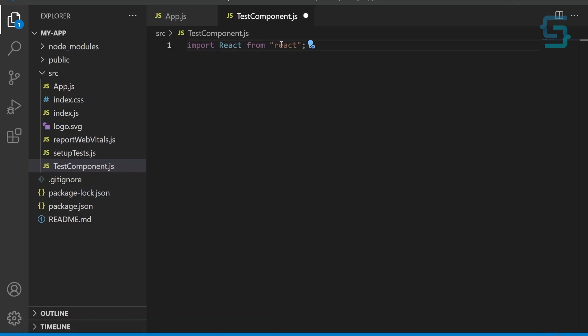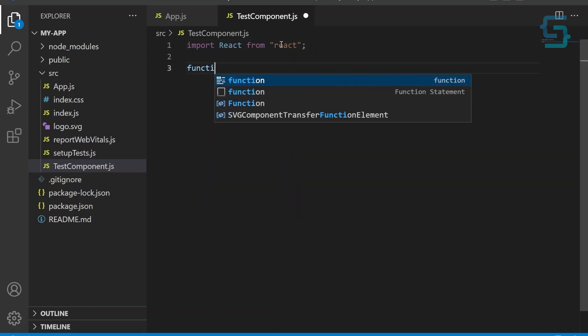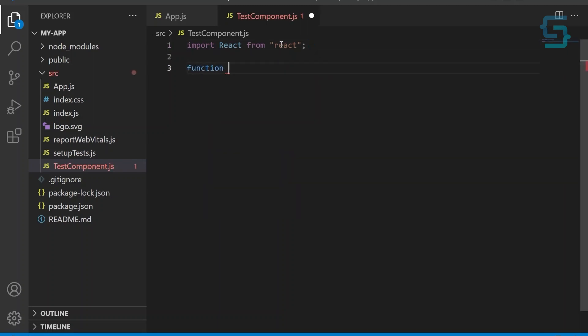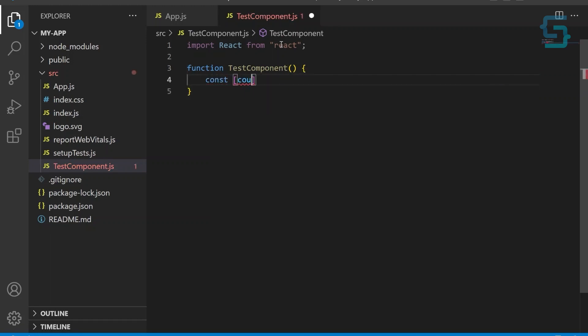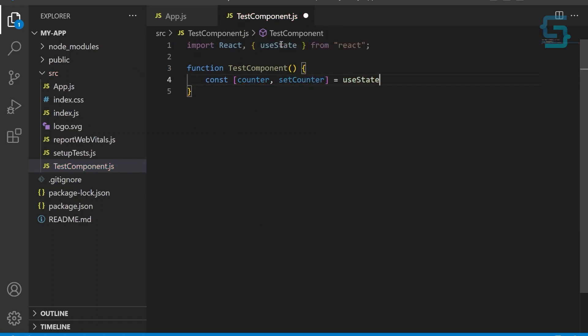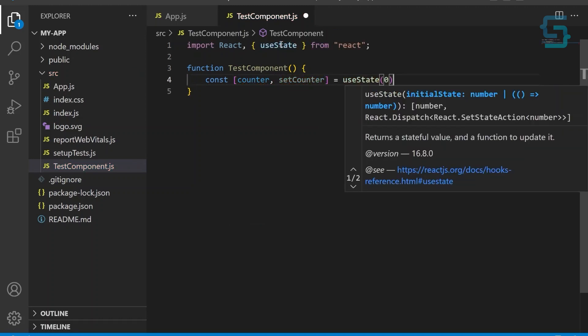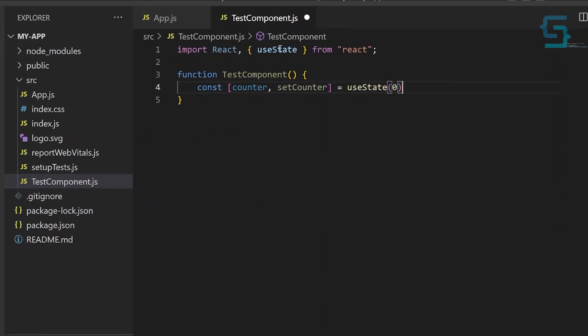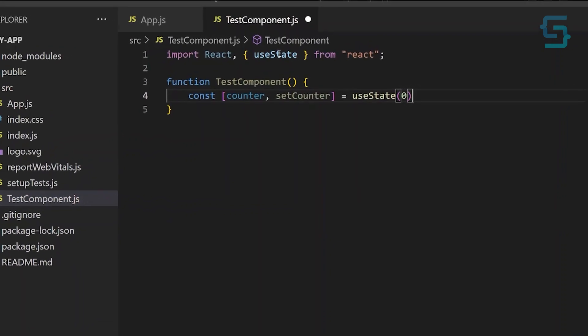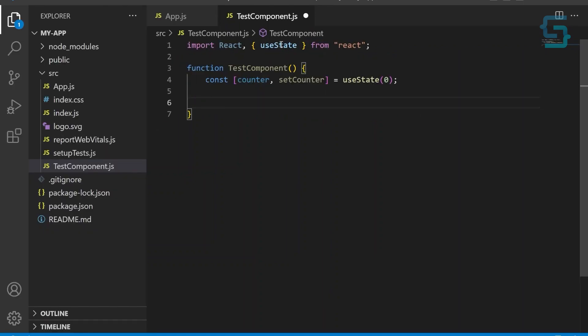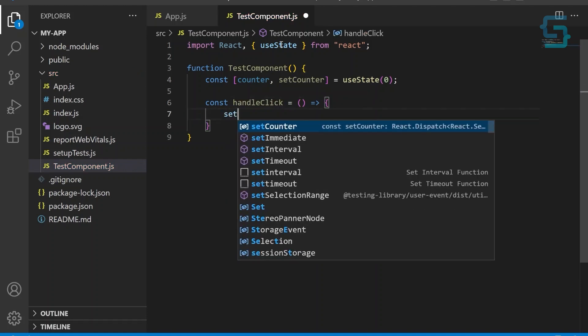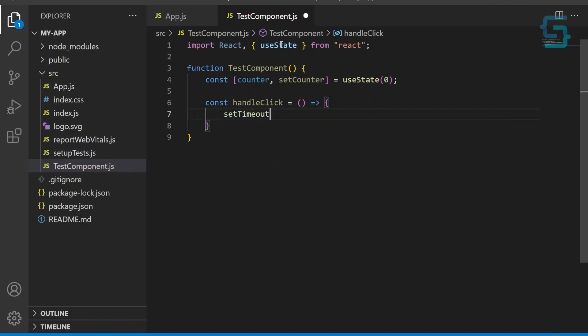Next, we create a functional component called testcomponent. This component uses useState hook to keep track of a counter state. Apart from that, this component will have a heading that shows the counter value and a button that when clicked increments the counter after three seconds. We create a function called handleClick that when called will delay the counter by three seconds and increment the counter state.